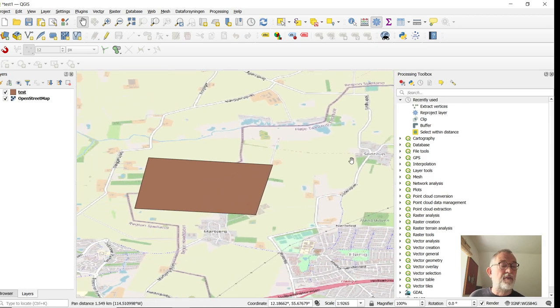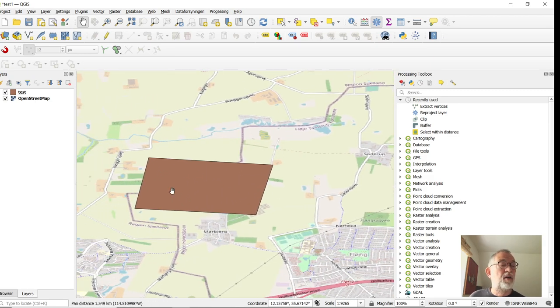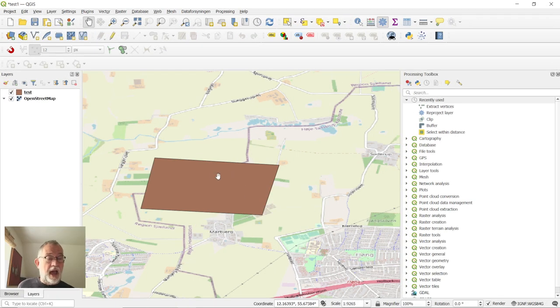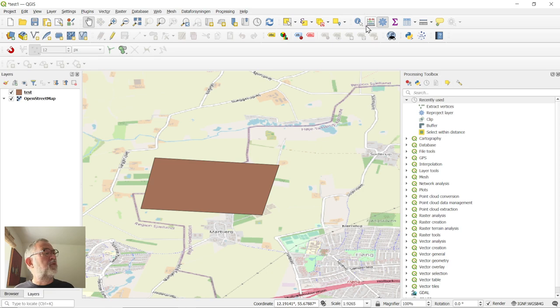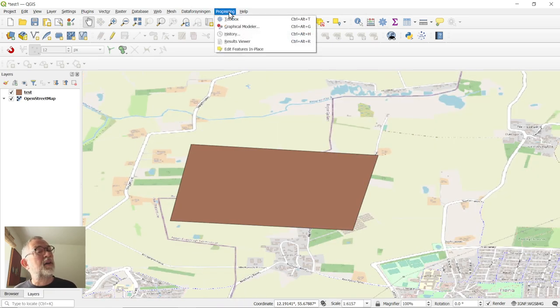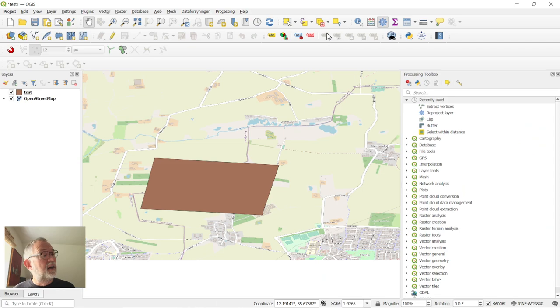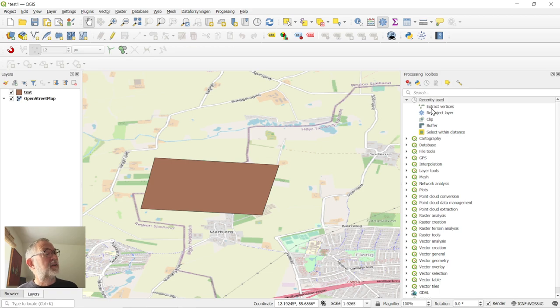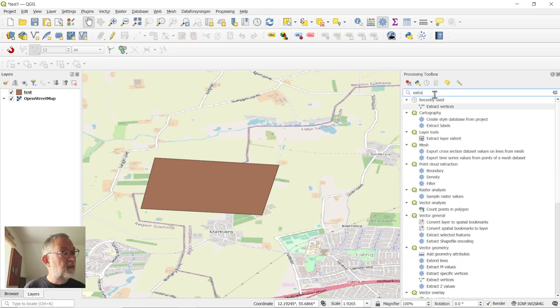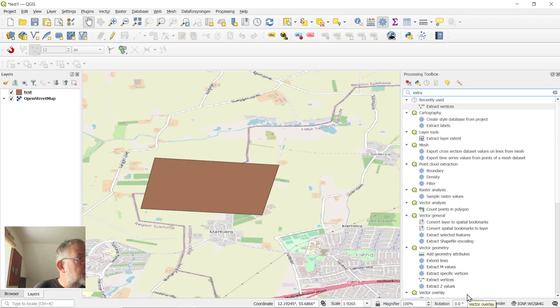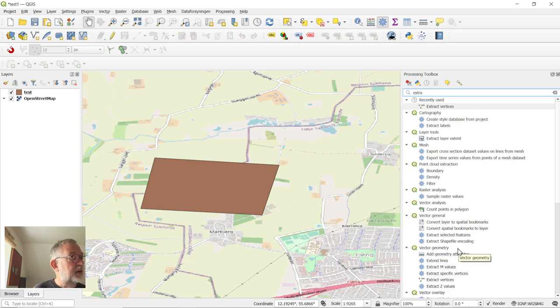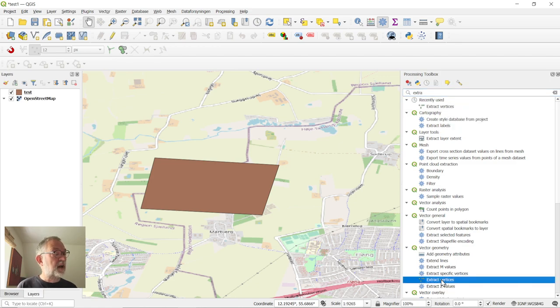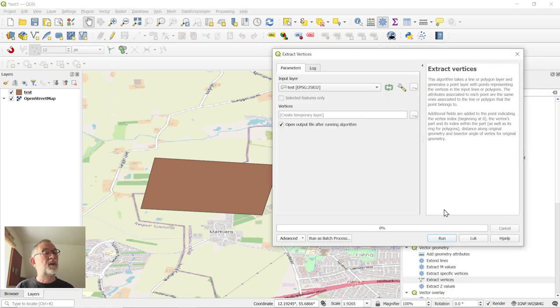First of all, we have our little polygon here, and what I want to do is use the processing tool. Start from the processing toolbar, and the tool we'll be using will be called extract vertices. So let's type in extract, and you will find it. I have it up here in my recently used, and it's also down here under vector geometry. That's where you will find it if you haven't used it, so choose that one.